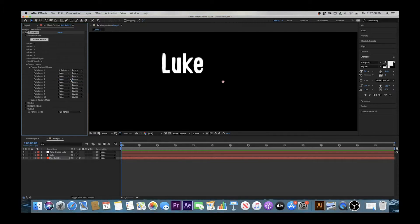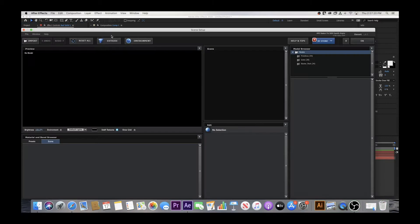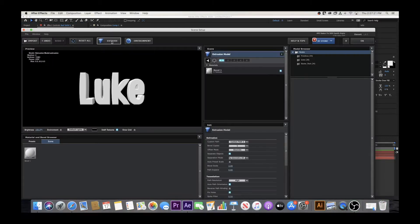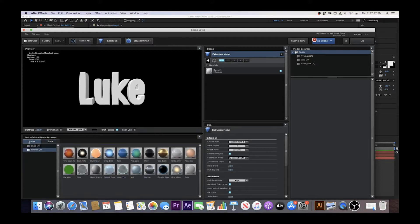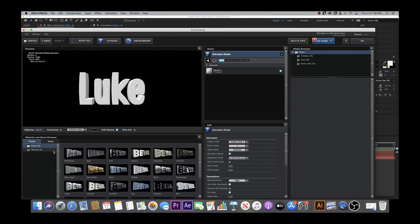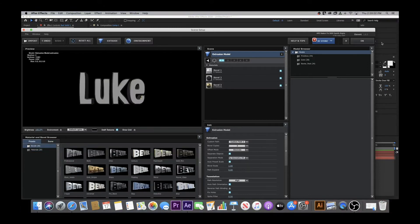Then hit Scene Setup and Extrude to make your auto trace text look 3D. It'll now appear to be 3D, but we're not done yet. Next, go to Presets to choose your specific elements such as gold, glass, or chrome. Then select your bevel or the thickness of your text and hit OK in the top right corner.